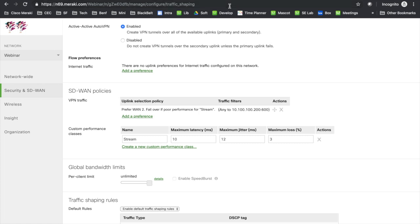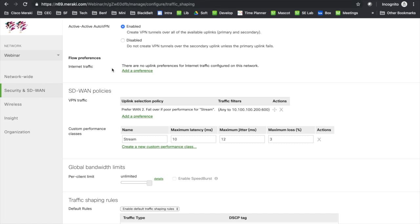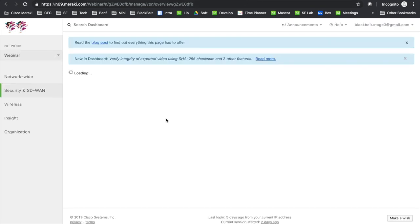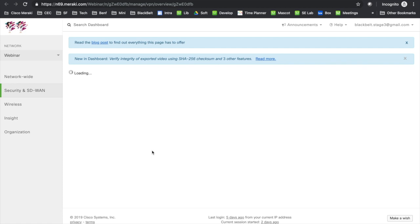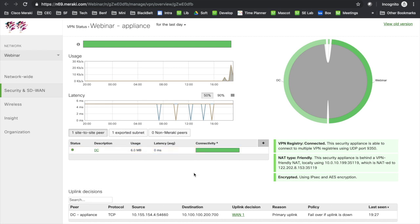Let's recheck the stream and also open the SD-WAN decisions page, which shows if and why traffic was moved. You can see the rule currently says 'move the traffic when the uplink is down.' Now let's play the same stream and see the performance with the performance-based routing rule applied.